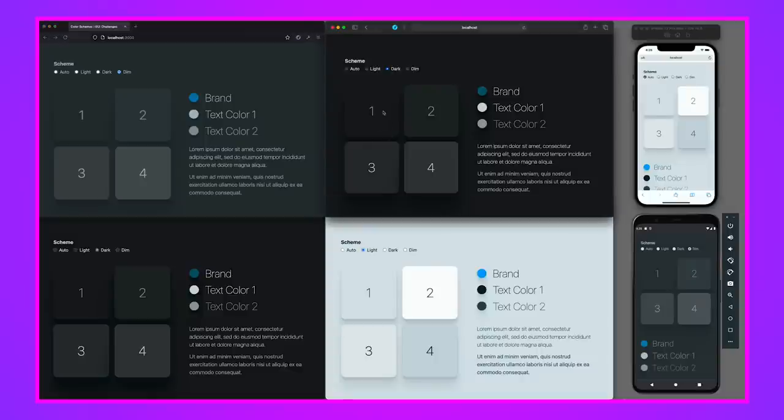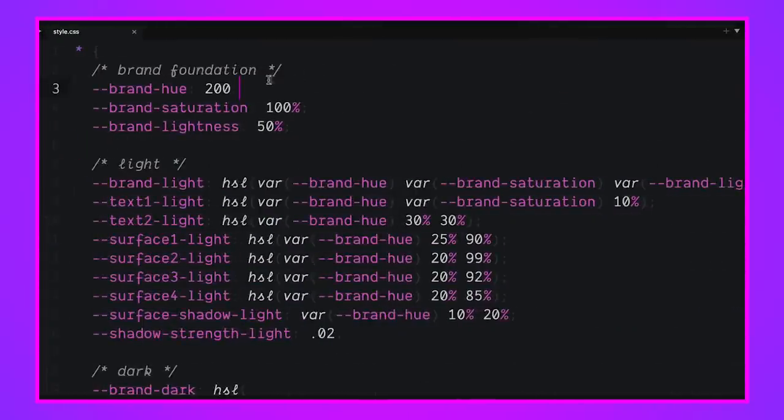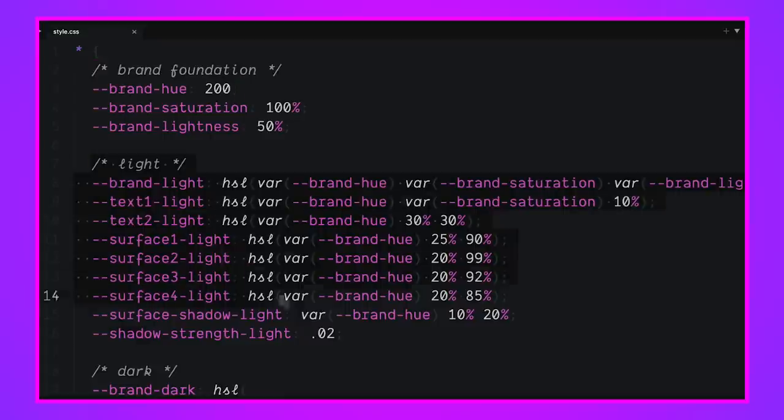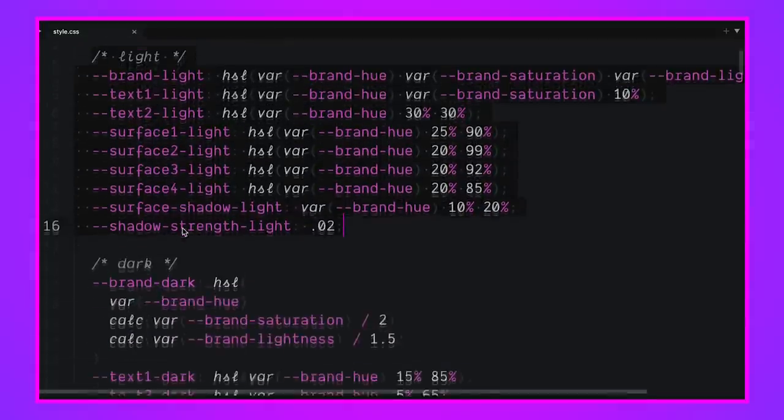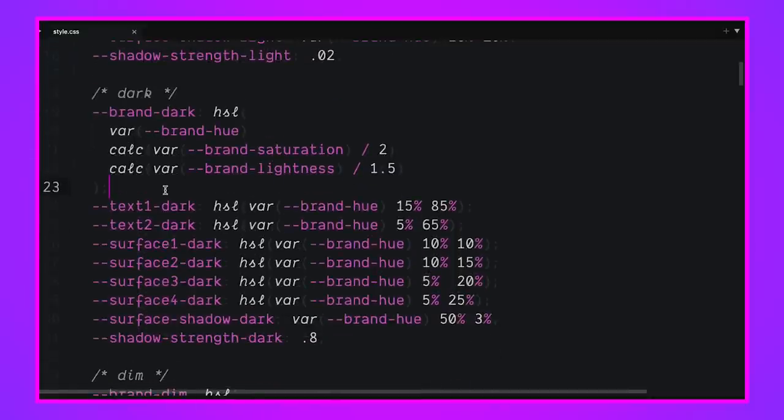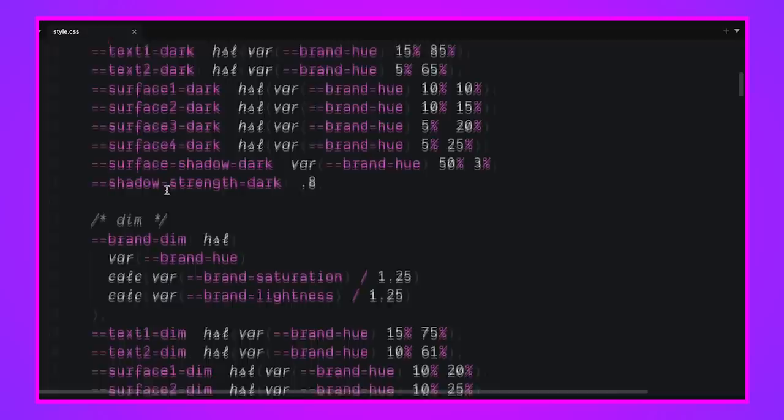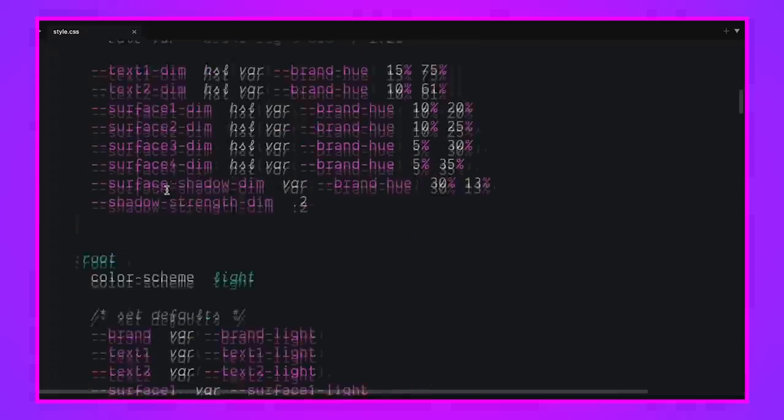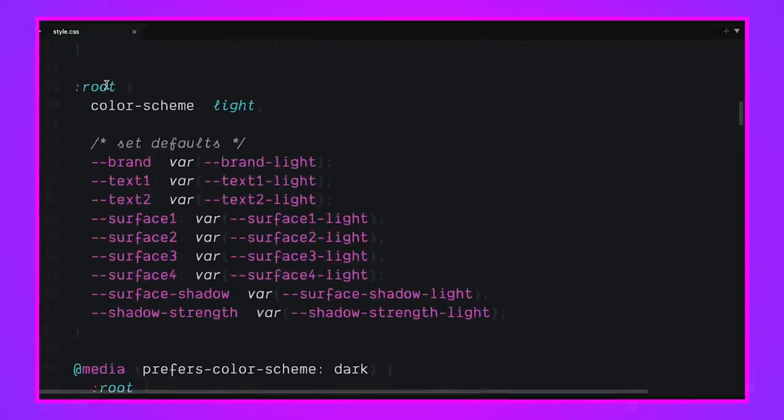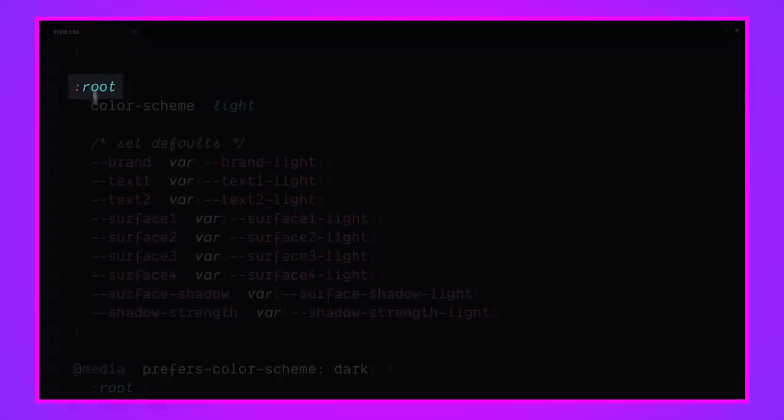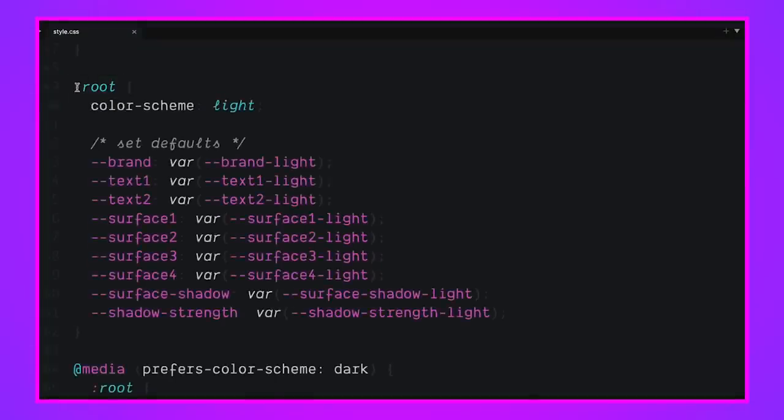I like separating my colors into surfaces and text colors, and we're going to refer to them in our custom properties that way. I found there was a clear separation of defining my colors - here's all my light colors, here's all my dark colors - and then this sort of assignment of these colors to a convenient alias. Root is used to target the HTML element and give these aliases some value: brand, text one, text two, these are all the generic names.